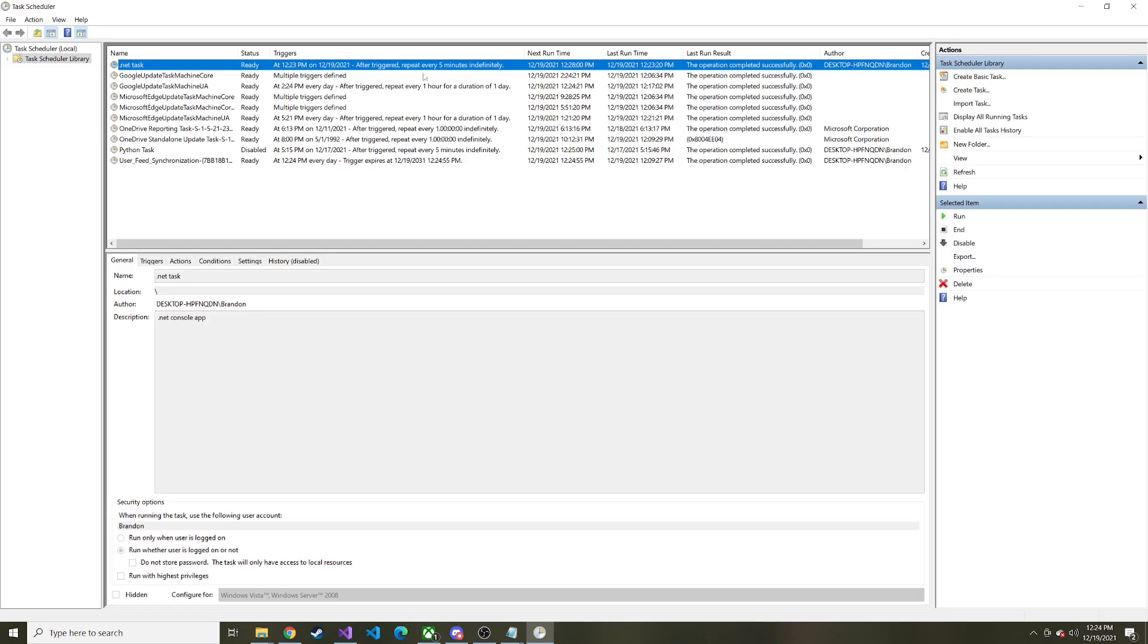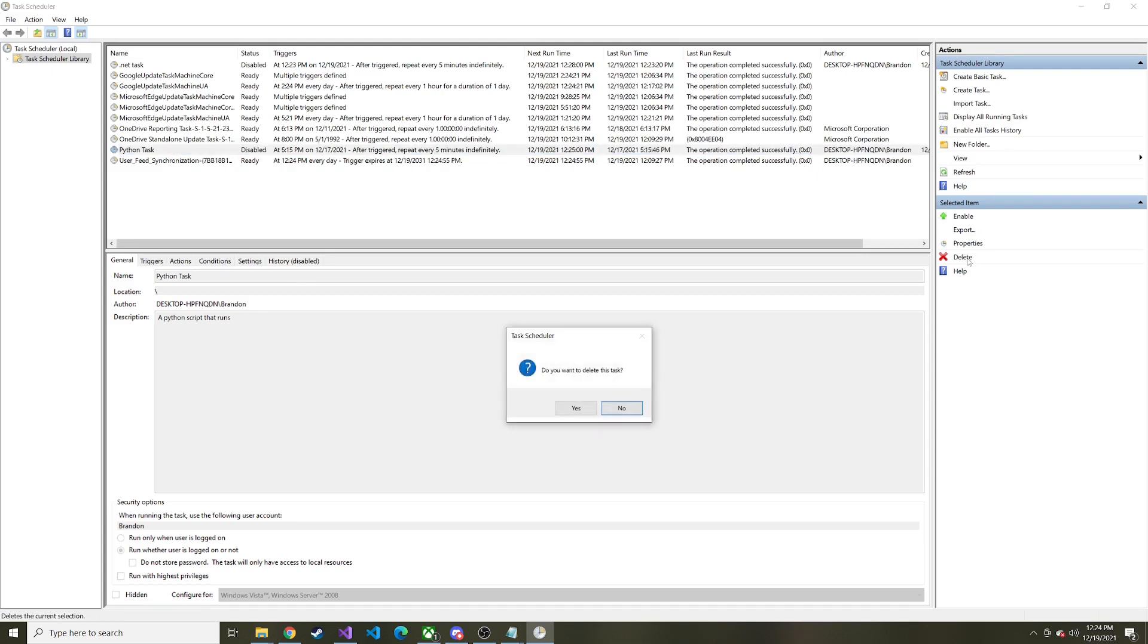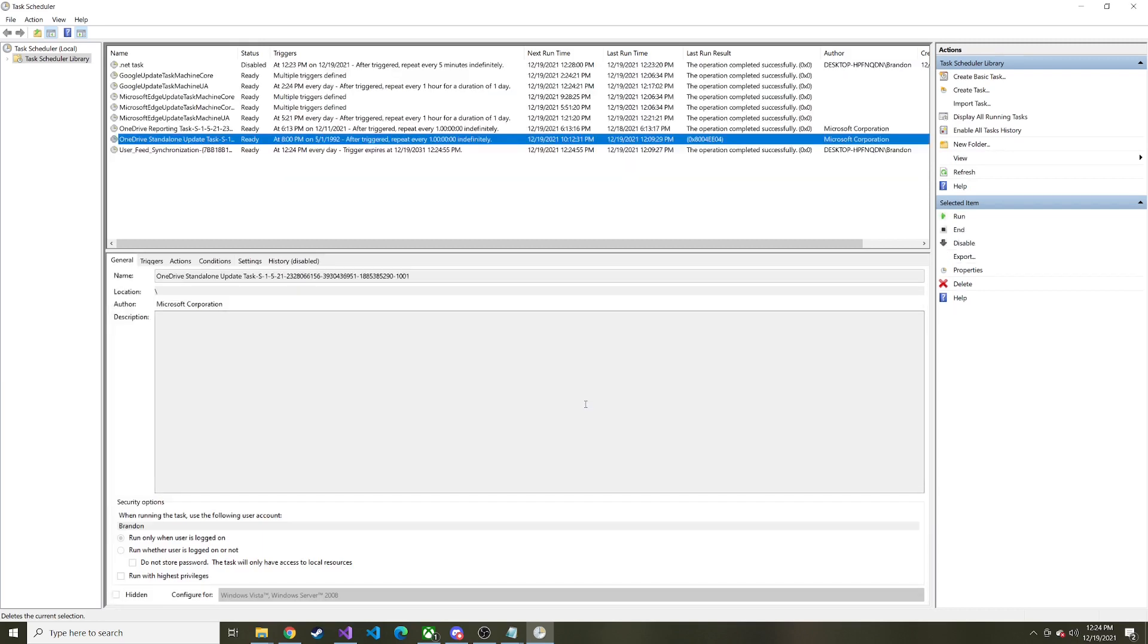And then if you want to disable it, let's say you're tired of it running, but you don't want to completely delete it. You can right click on the item and just hit disable. And if you do want to delete it, let's go ahead and delete the Python task that I created last time. We'll just highlight it over here on the right. Hit delete. Yes. And there you go. It's gone.